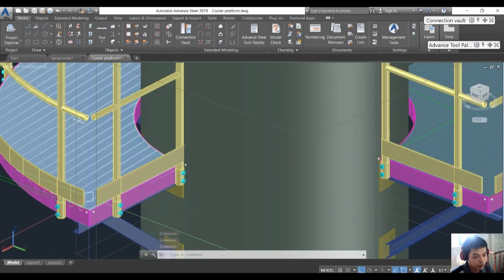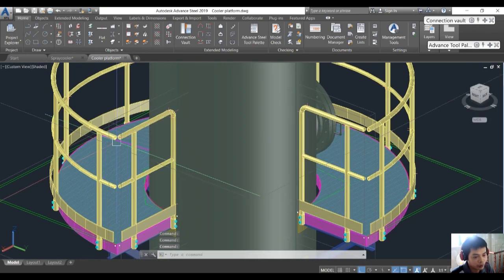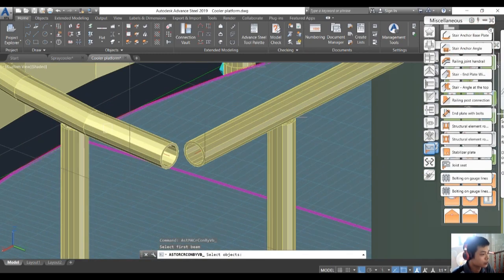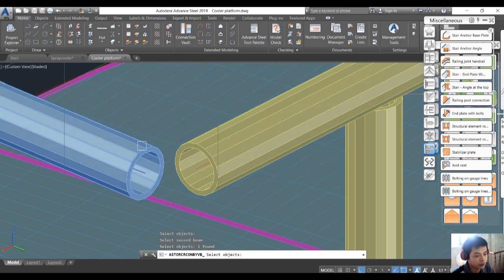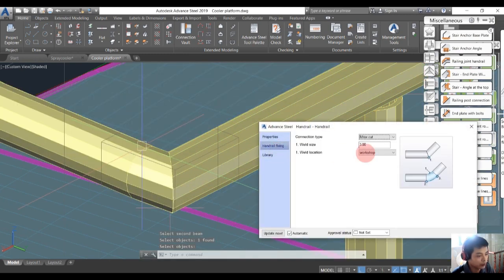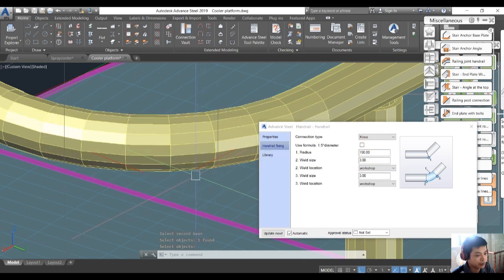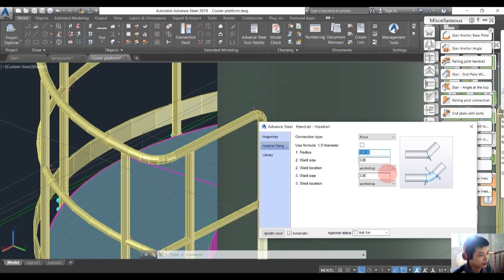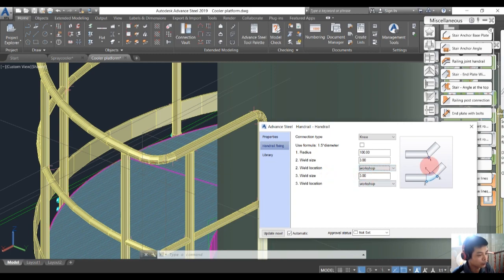After creating the handrail for this one and also handrail for the other one, we will connect the two handrails together. Go to Connection Bound, choose Railing Zone, click Beam 1 enter, click Beam 2 enter, and set the radius to 100.